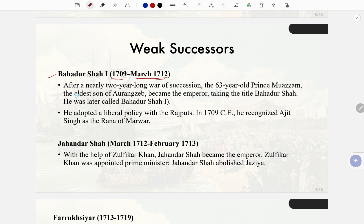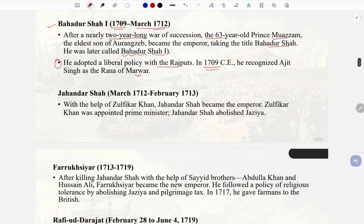Bahadur Shah I (1709–1712): After a nearly two-year long war of succession, the 63-year-old prince Muazzam, the eldest son of Aurangzeb, became emperor taking the title Bahadur Shah. He adopted a liberal policy with the Rajputs and in 1709 CE recognized Ajit Singh as the Rana of Marwar.